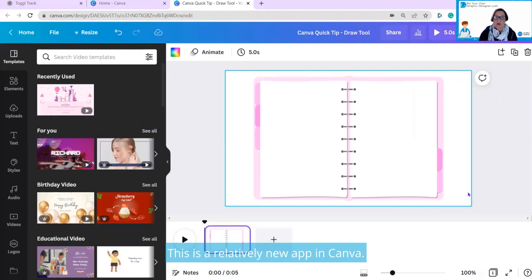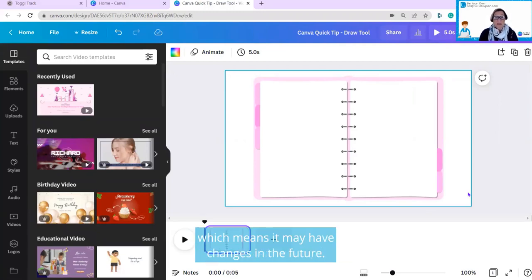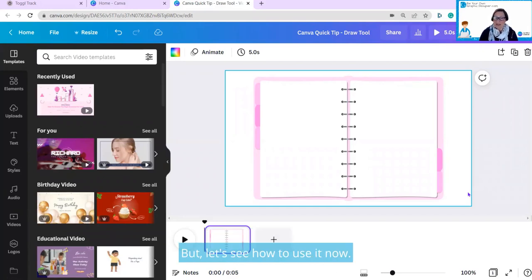This is a relatively new app in Canva. This app is still in beta, which means it may have changes in the future, but let's see how to use it now.